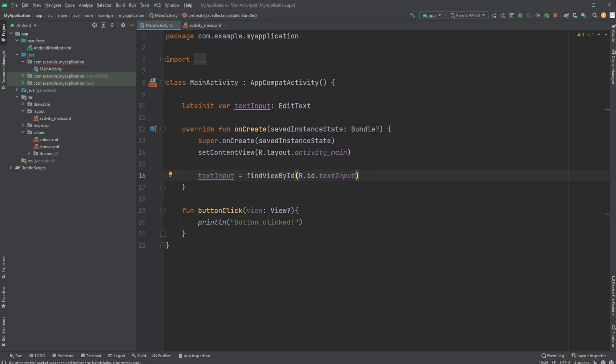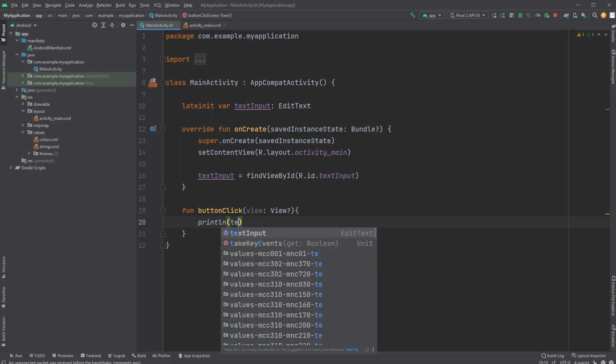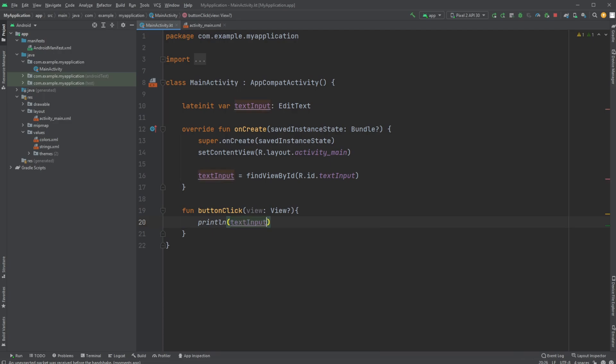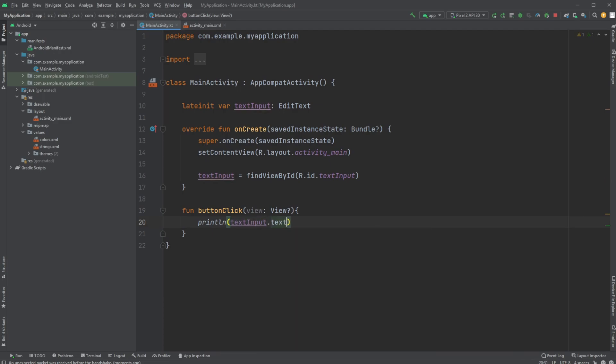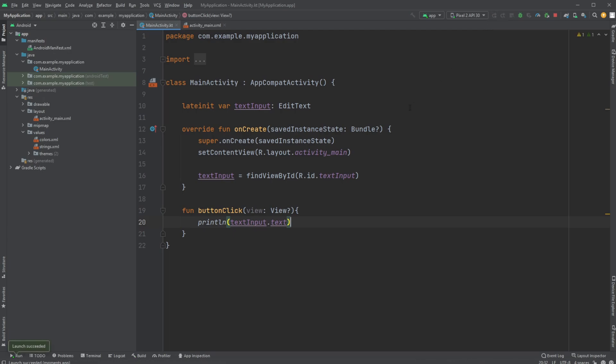We now have our EditText component. To use this to get our text, we would then change inside our button click method that we now print our textInput.text. Then very simply access the text from our text input. We can now then run our application.